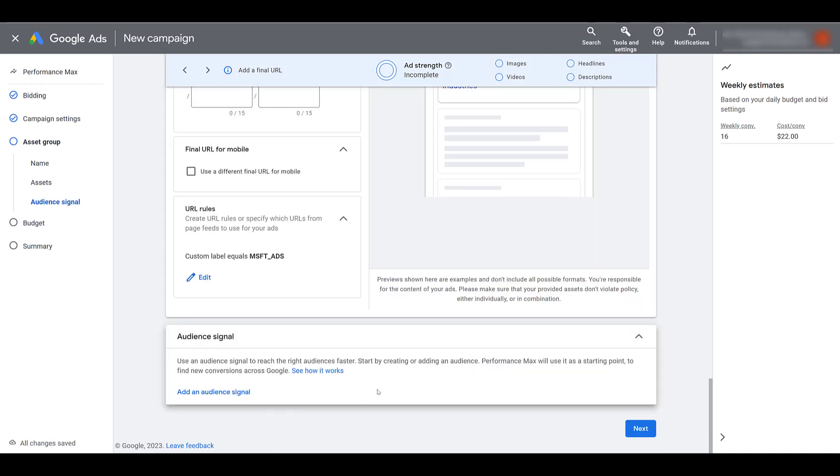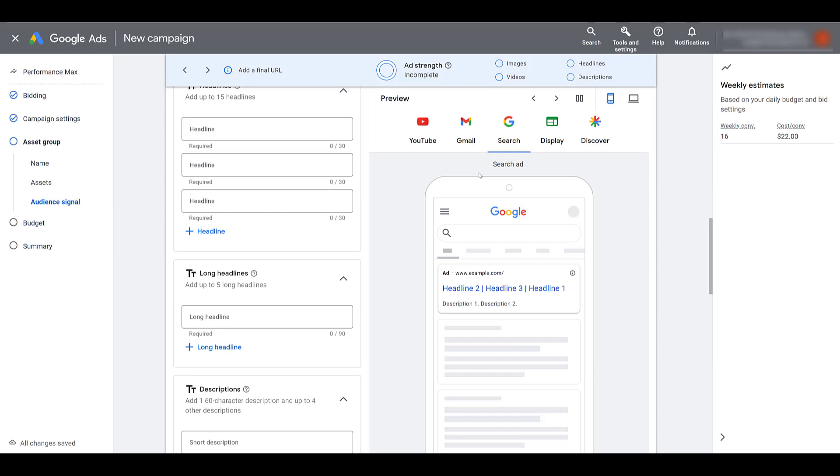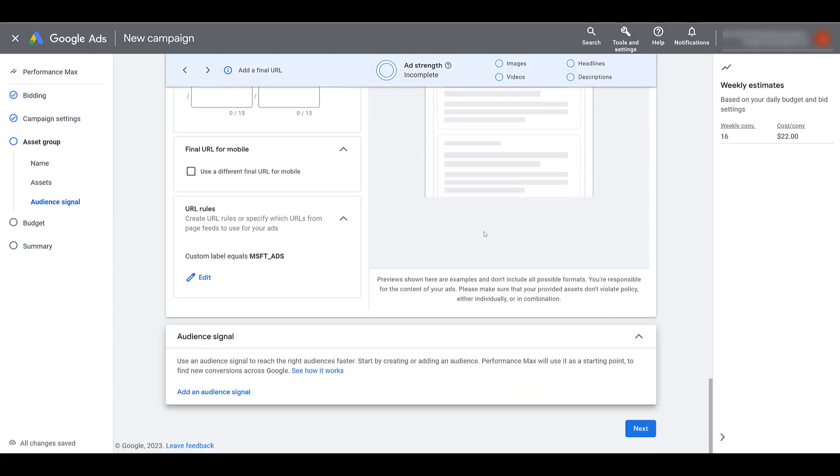And there we see our custom label. And then you would go down, add in your audience signal, finish your budget, of course, add in everything you need for your ads, review, and then publish the campaign.